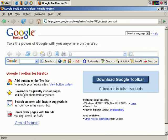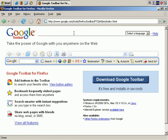You can install it both for Mozilla Firefox and Internet Explorer — it works for both of those browsers.